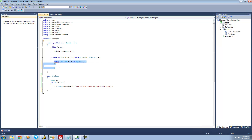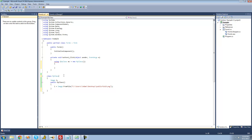Basically what it does when it's done executing this code is it looks for a dispose method inside of your class. We don't have that because we're not inheriting from the iDisposable interface. So let's just go ahead and do that — we're going to say right here, inheriting from the iDisposable interface.